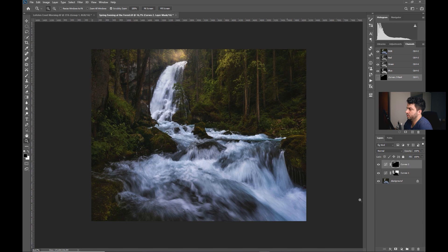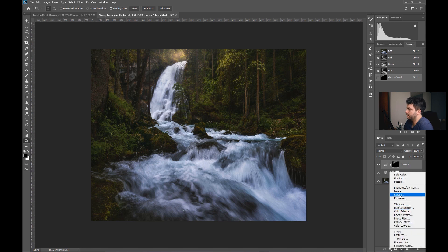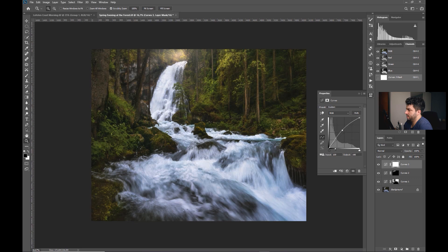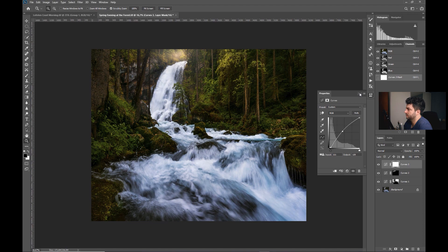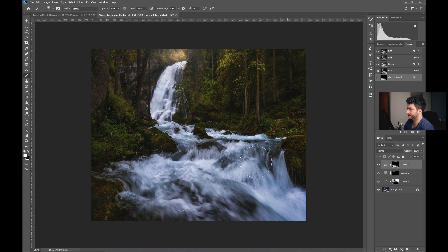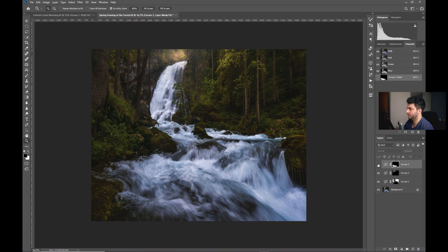One more thing — the water. Another curves adjustment, picking the hand tool — you can see it's more in the bright tones. So we'll add highlights but at the same time maintain contrast. Invert it and paint down to the water area. Really simple but powerful.